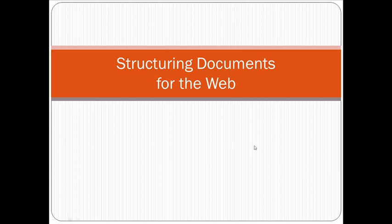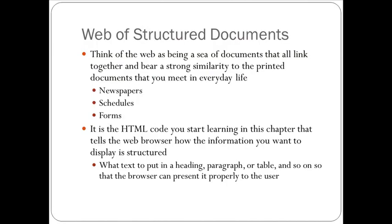In this video, we're going to start looking at how web pages are actually structured. You should think of the web as being a sea of documents that all link together and bear a strong similarity to the printed documents that you run into in everyday life.